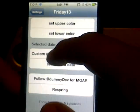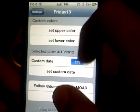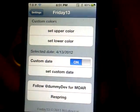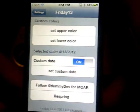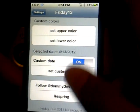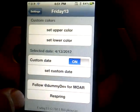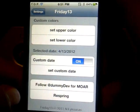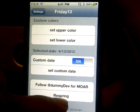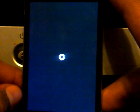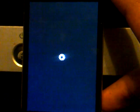You can also customize the date, though I'm not sure why you'd want to do that since you can already do it from the calendar application. Once you've done that, go all the way down and click respring. After respring, you should have your calendar customized.